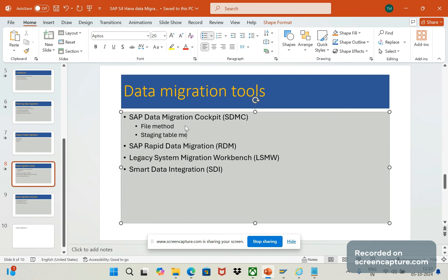This method is used in case if we want to transfer large volumes of data. In this case we are not using CSV or XML files. We are loading the data into staging tables in SAP S4HANA database. In this method we can use external ETL tools. ETL is nothing but extraction tools for data extraction, transformation and loading.